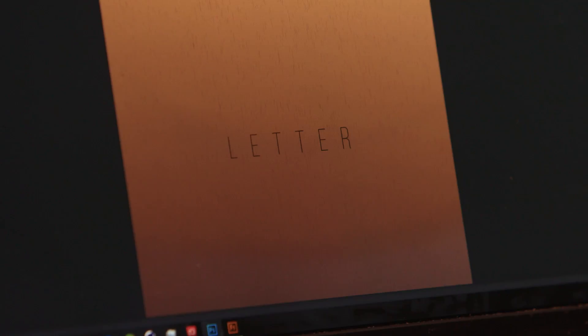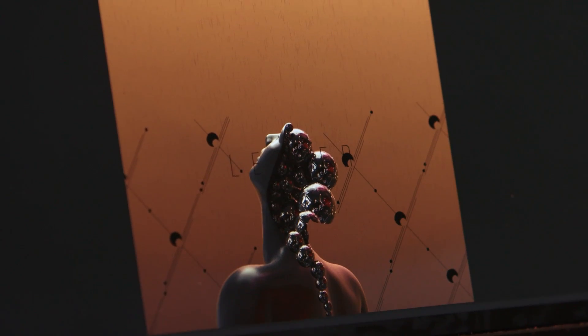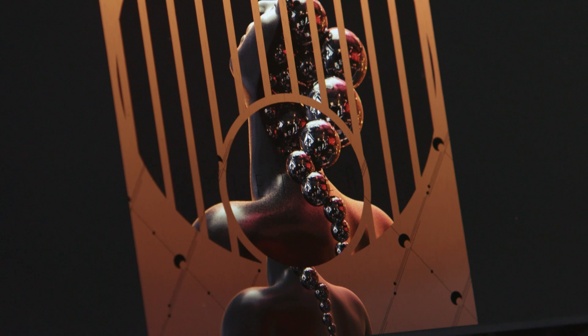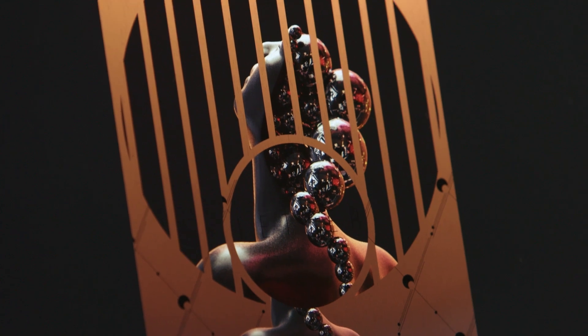And then from Cinema 4D you can open up into a composition like this in Photoshop. I have one already made here but it's created in Photoshop.